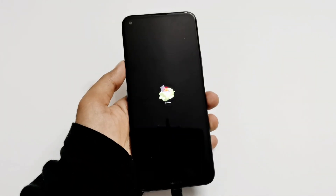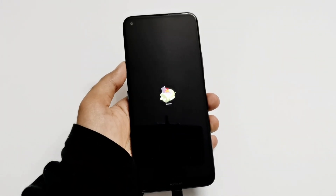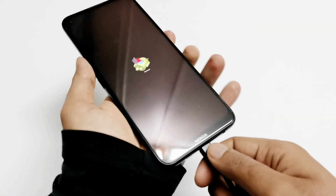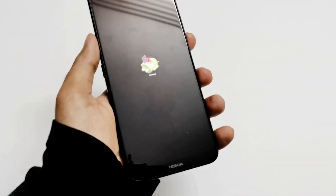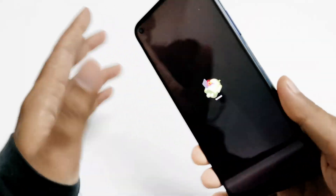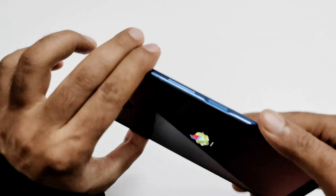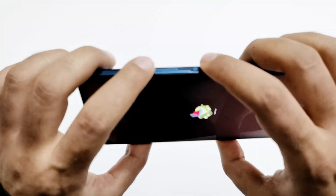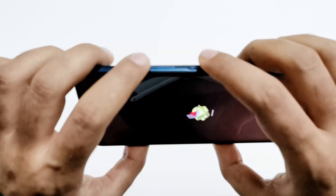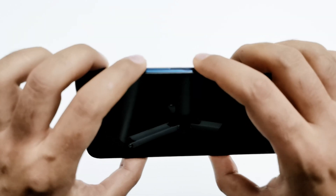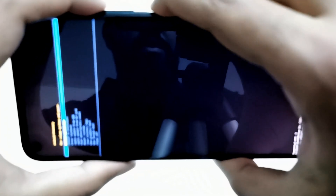It will show you the 'no command' screen. Remove the USB cable from your device. Now press the power key and then press the volume up key just once — you don't have to press and hold, just press each once.